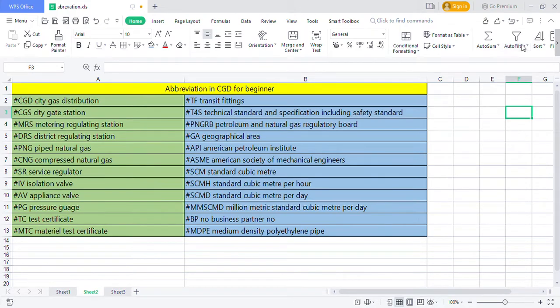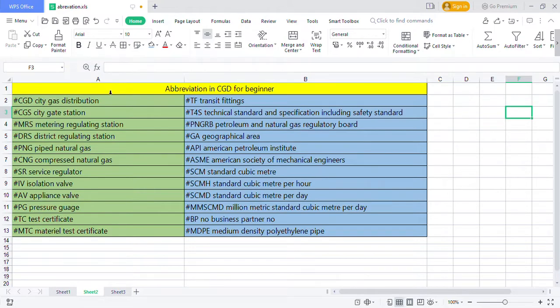Hello good evening friend. While working in office, we might observe following abbreviations in CGD branch. Here we will tell you about the abbreviations which are used in CGD companies. CGD means city gas distribution, CGS means city gate station.